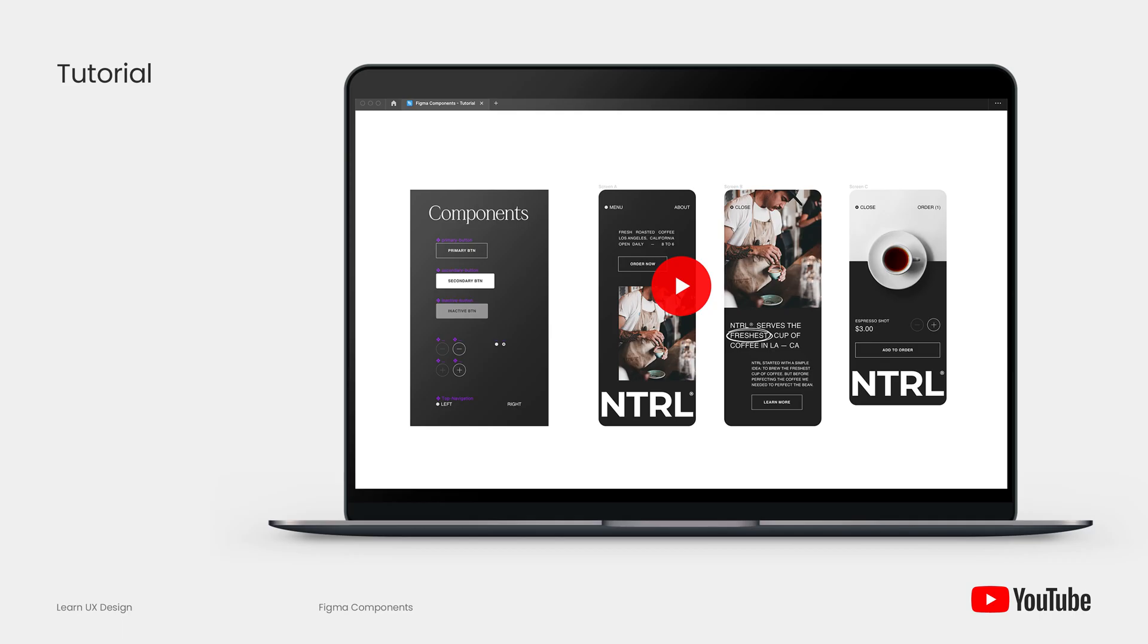And if you're interested in learning more about components, I have a much more comprehensive tutorial on how to use components in Figma and it really covers the ins and outs. I'll be sure to share that link in the description below.